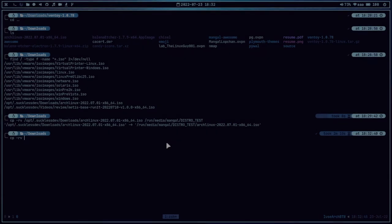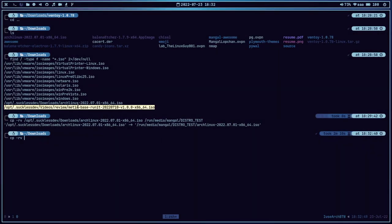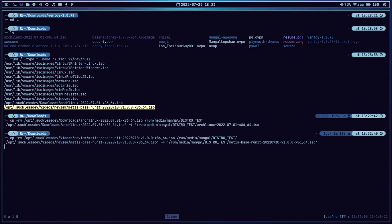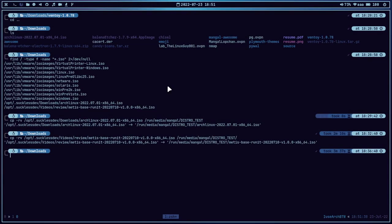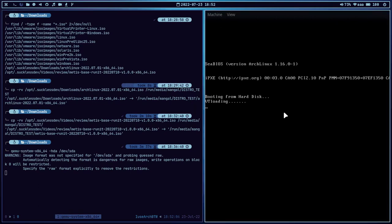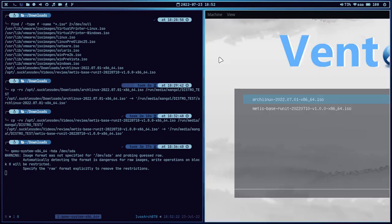Now let's copy the second ISO as well using cp -rb, copying it to /run/media/[username]/distro-test. Let's wait a couple of minutes. We have successfully copied the ISO images to the USB drive. Now let's test the USB drive. We are going to use QEMU — qemu-system-x86_64 -hda /dev/sda. It's booting, let's wait. And we have successfully created the multi-bootable USB drive using Ventoy.